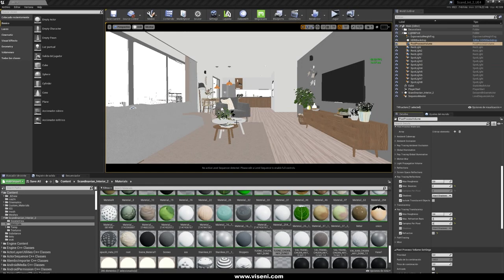The first thing we need to say is: starting in version 4.25, you can create a project and activate ray tracing at the beginning. And of course, if you have an old project and you want to activate ray tracing, it is really easy to do.